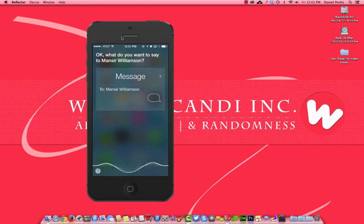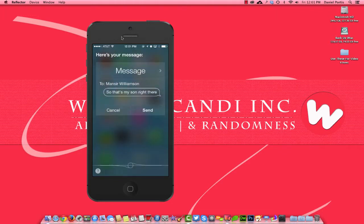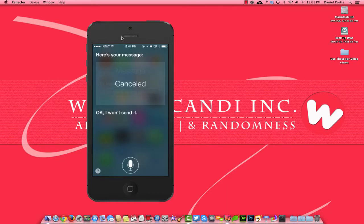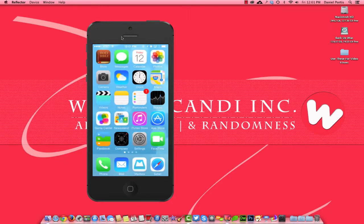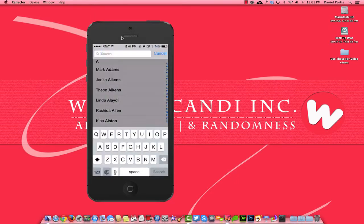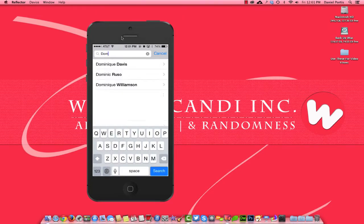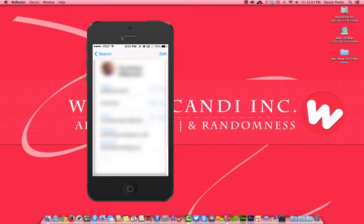Okay, so that's my son right there and Siri has failed. Let me cancel that. The reason why she's failed is because computers are all about input in and output out. So what I'm going to do is search for my daughter.